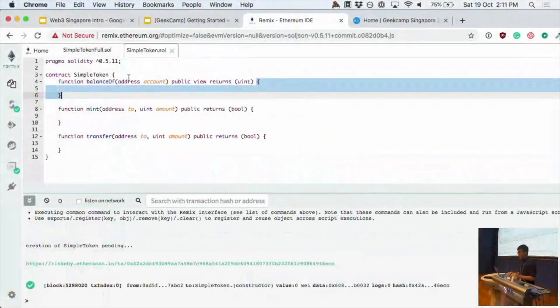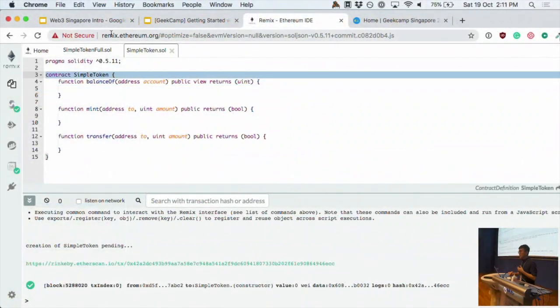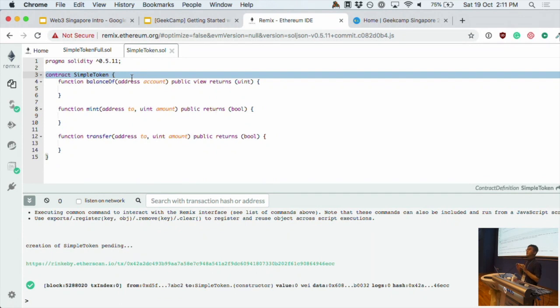Remix is basically like a JSFiddle — it's an online code editor for smart contracts. I'm going to write a very quick, very simple currency in a few lines of code.